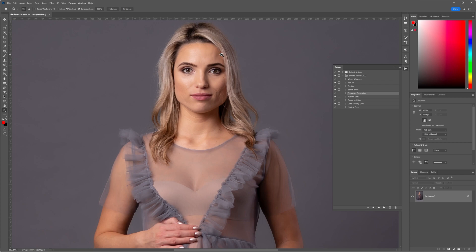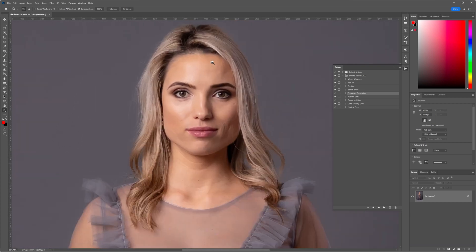Now for those of you who follow my tutorials, you'll see that I normally use frequency separation for smoothing out those tonalities and reducing hot spots on our client's skin. I've discovered an alternative way of doing this, which just adds to the toolbox of techniques we can use. It's going to be a bit of a strange one because the actual name of this filter hasn't got anything to do with what we think it does — it's called the Selective Color tool.